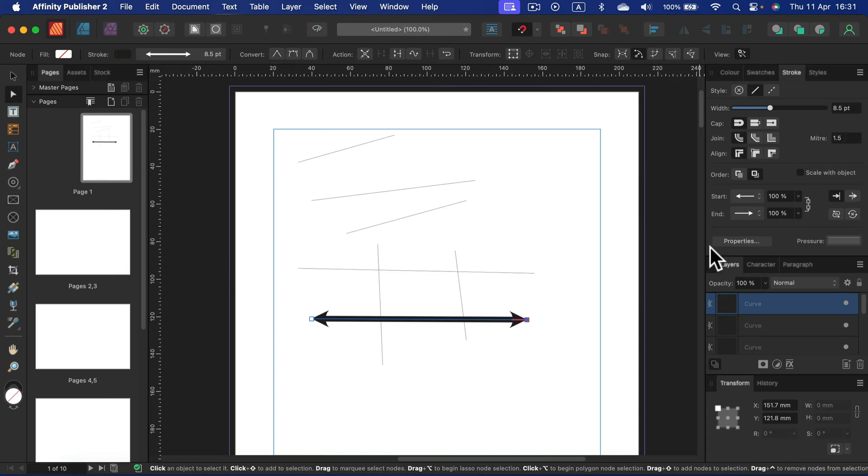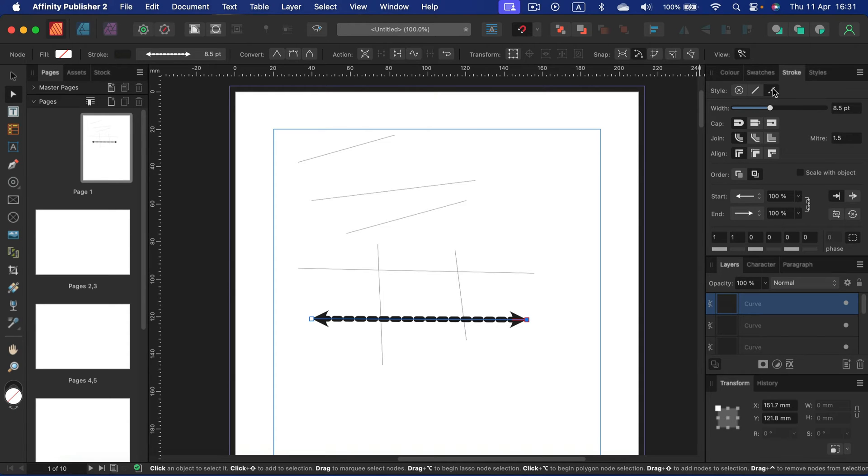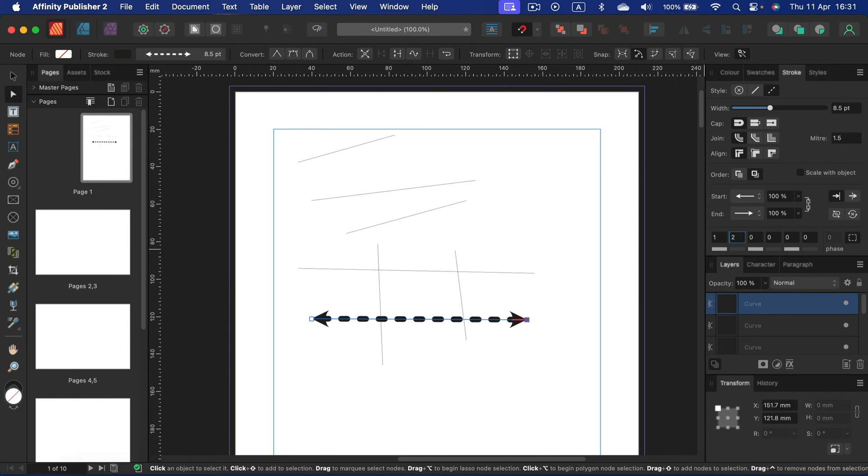And we can also change the line to the dash line from here and customize the gap between those dashes over there.